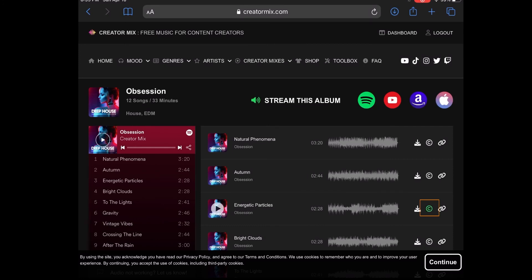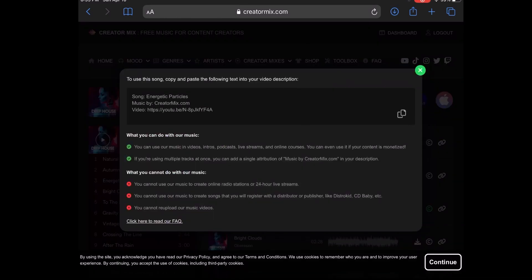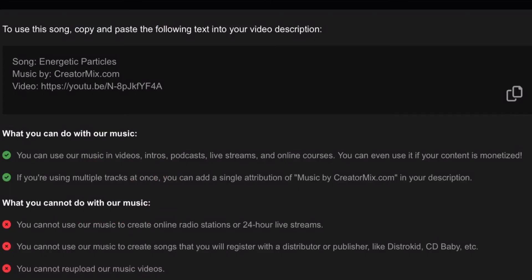When you do you'll be presented with this screen which contains the track information. Tap the copy icon inside the box to copy the track information to the clipboard like this.